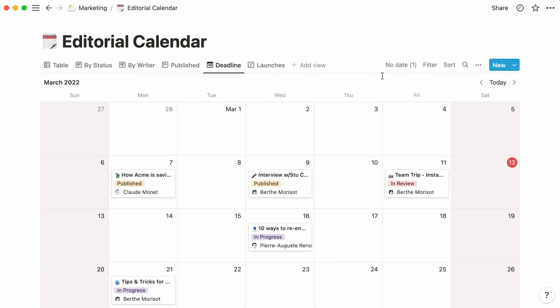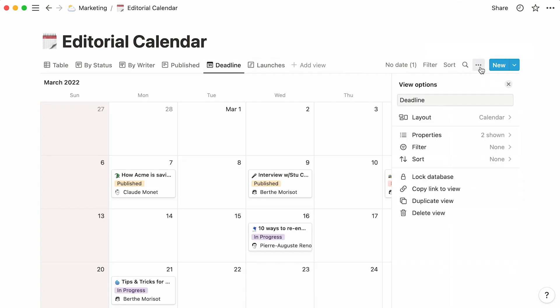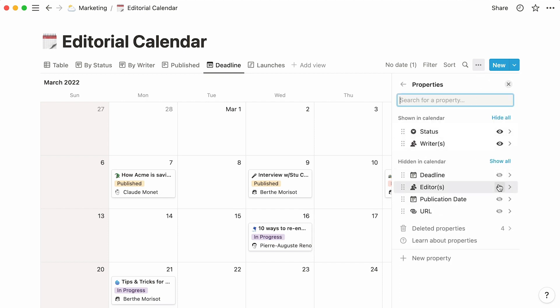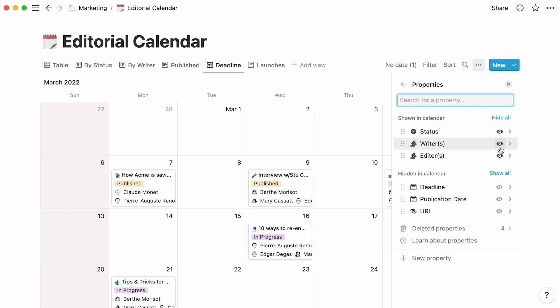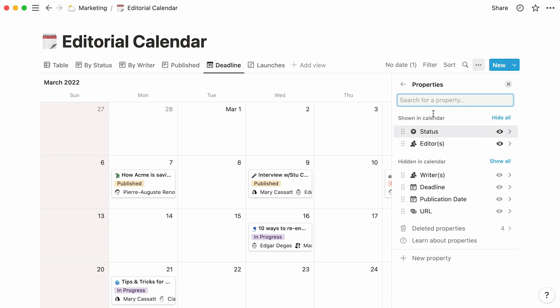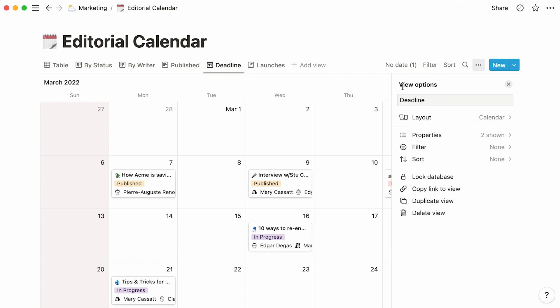Every view has its own menu that you can access by clicking on the three-dot icon nested at the top right. There, you can tweak the way you want your view to look, pick the properties you want to preview, and the ones you'd rather hide, and apply filters and sorts.